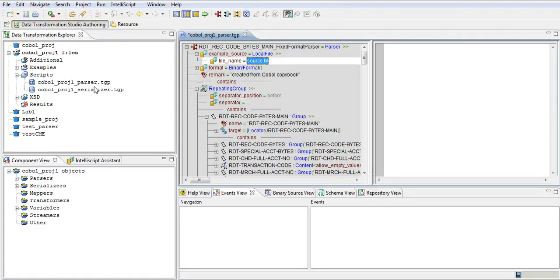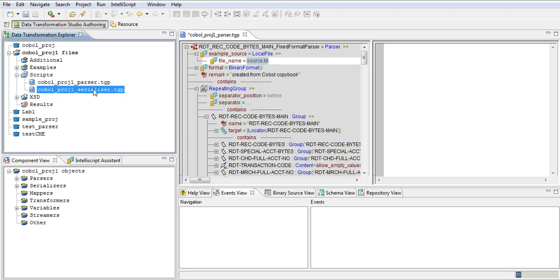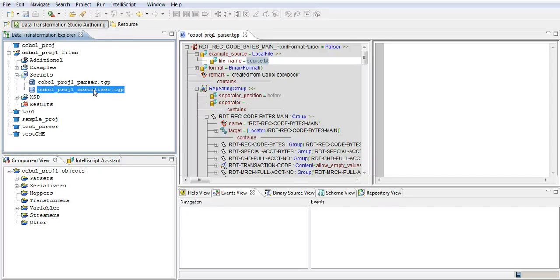And you see the project automatically created as the wizard automatically created a serializer too. So once this COBOL data is converted to XML, then let's say you have a need to convert that XML back to the COBOL EBCDIC format, you can use the serializer.